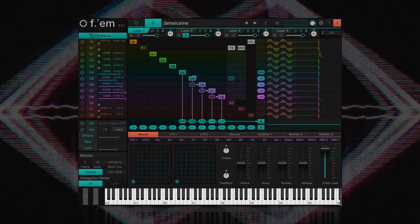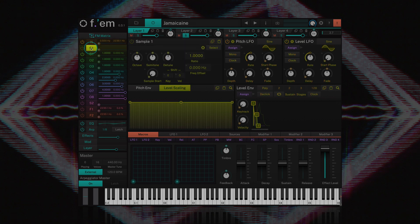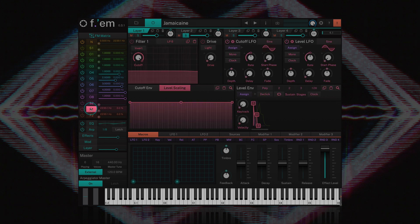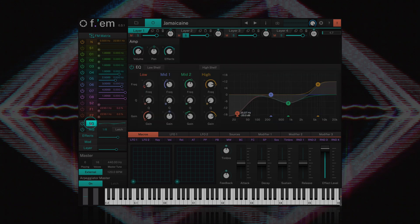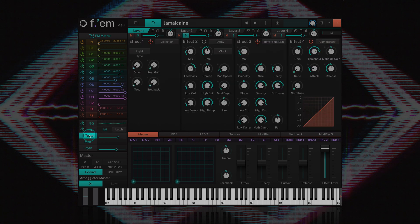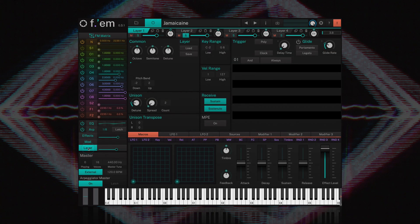Moving down this list you'll find FM's noise generator, sample operators, wave operators, and filters. Directly below these we can access the EQ and arpeggiator pages, followed by the effects page, mod matrix, and layer page.